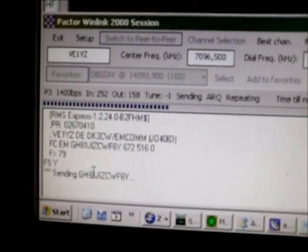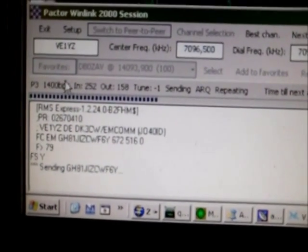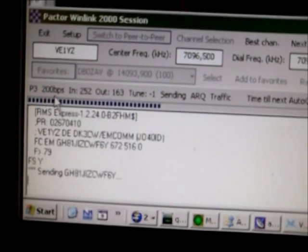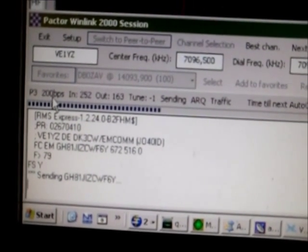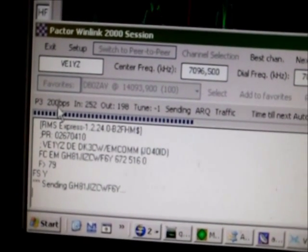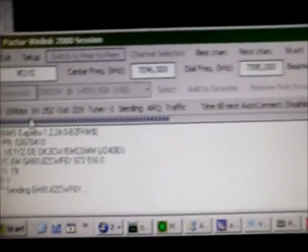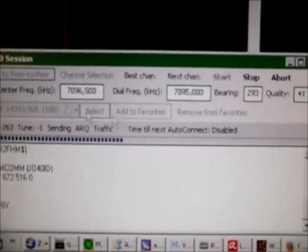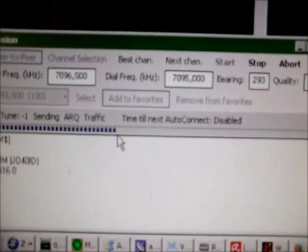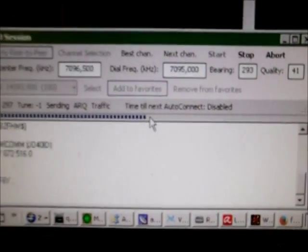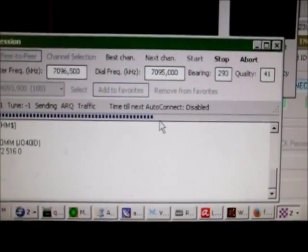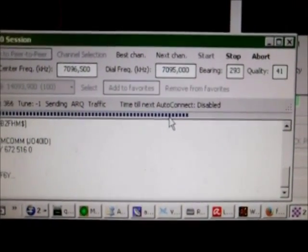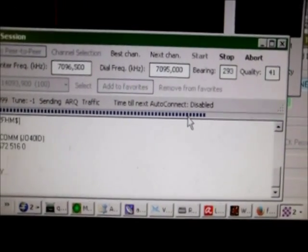Currently sending the message using 1400 bytes per second, now decreasing the data transfer speed to 200 bytes per second. Sending the message, and it's really fast using the Pactor3 protocol here on 40 meters.